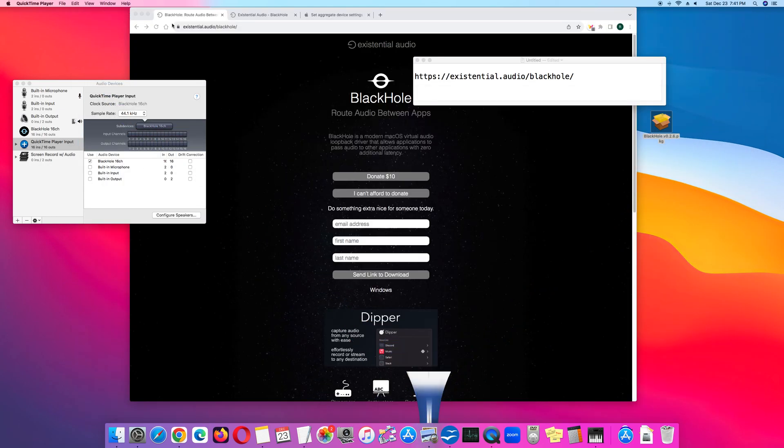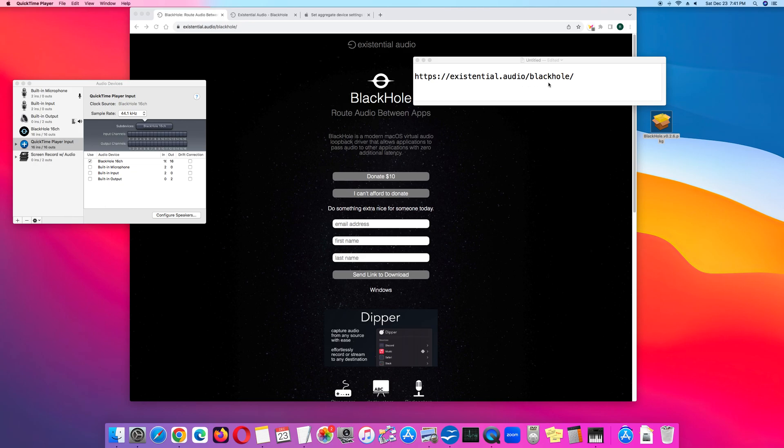To get the BlackHole driver, go to existential.audio.blackhole.